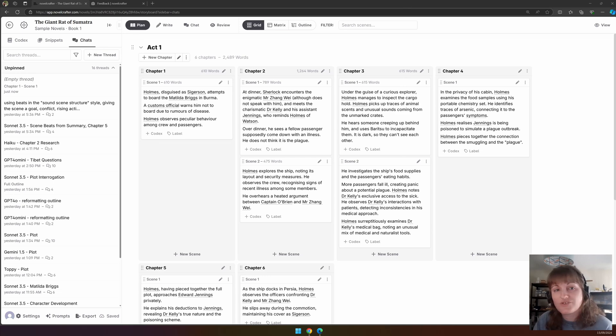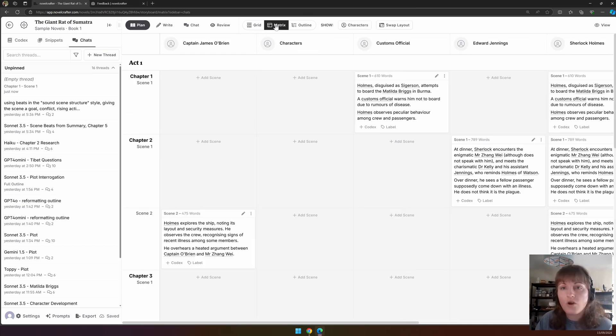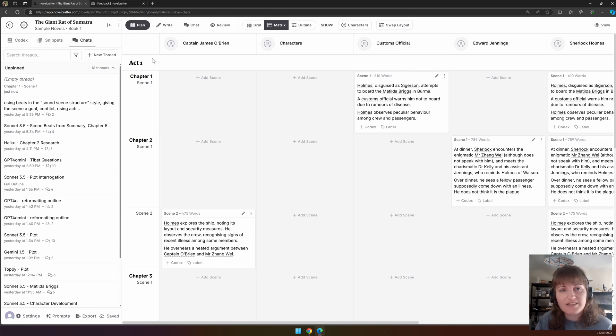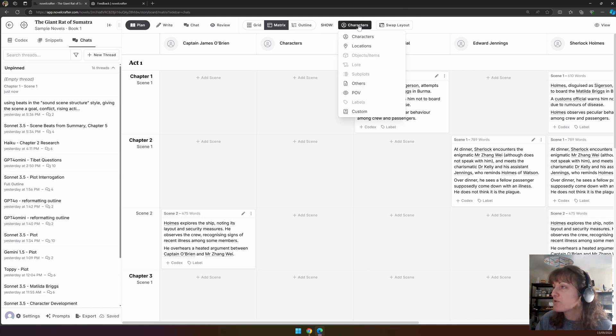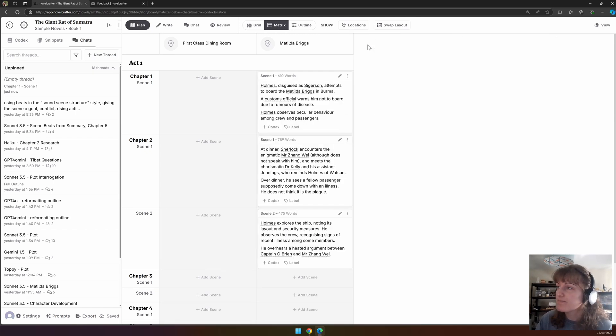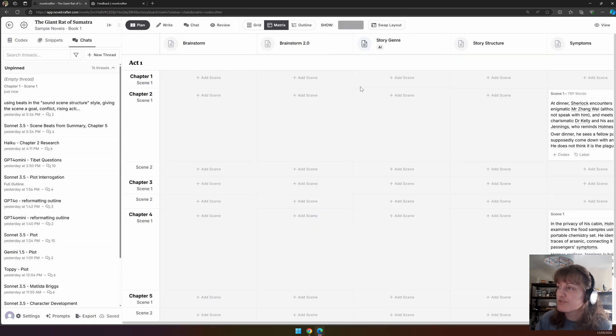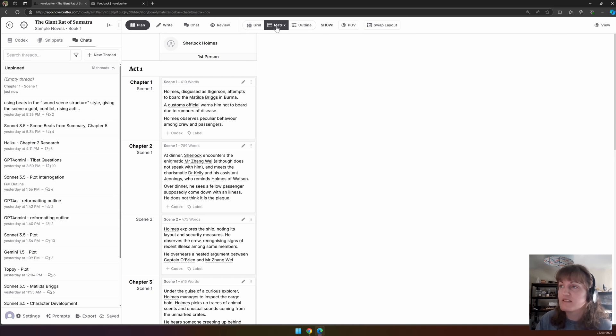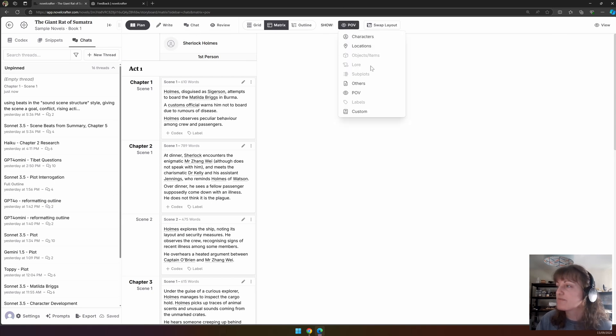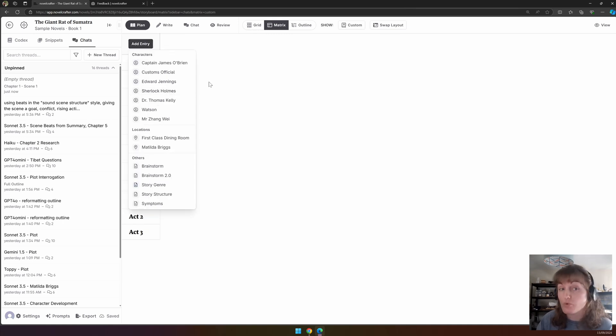The Matrix view is a supercharged spreadsheet for plotting your novel. On one axis are your scenes, and on the other axis is an attribute that you choose through pressing the show button. You can pick between characters, locations, objects or items, lore, subplots, other, point of view—in this case we only have the one character—any labels that you have, or also custom views where you can choose which codex entries you want to use.